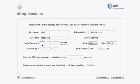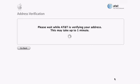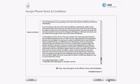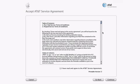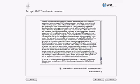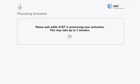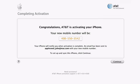On this screen, you either need to enter your social security number or the credit check code you may have received when you purchased your iPhone. Your social security number is used only by AT&T as a standard part of the credit check process and is not stored by Apple. If you accept the terms and conditions, check the box and click continue on both the iPhone and AT&T pages. Just review that your information has been entered correctly and submit. It will take a few minutes for AT&T to process the activation. With that, activation is done.